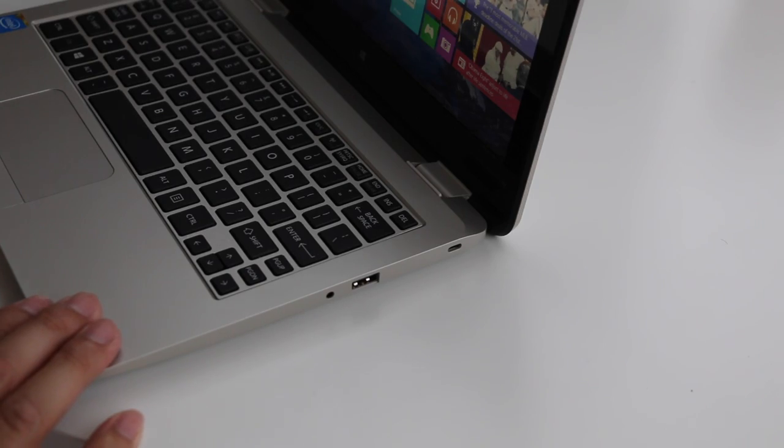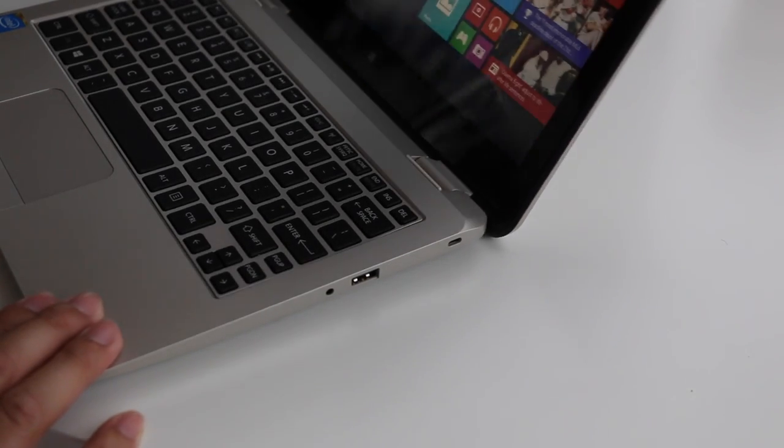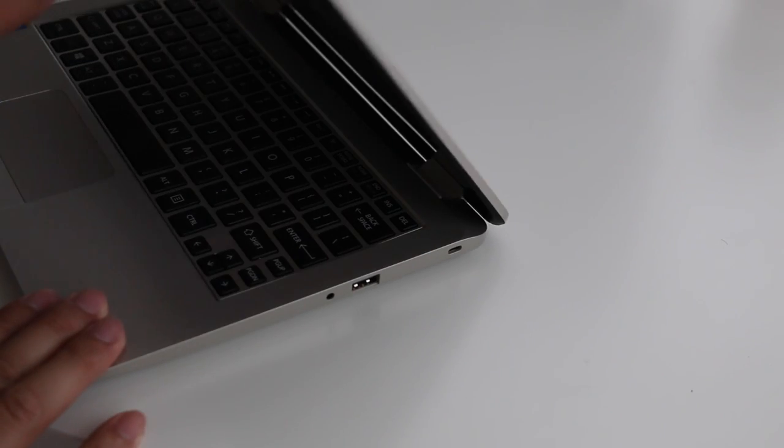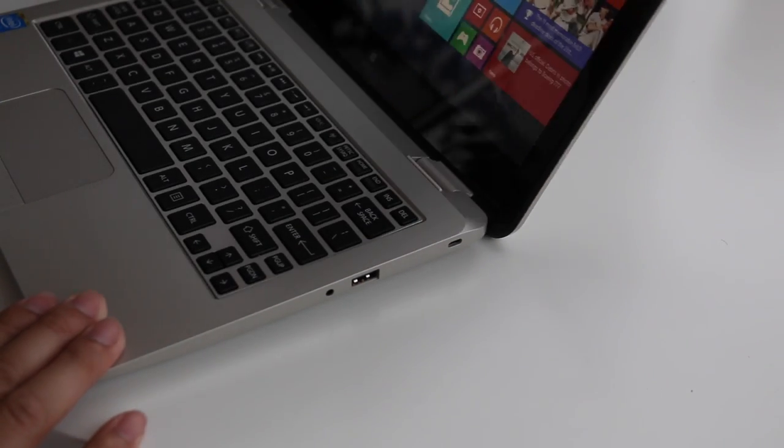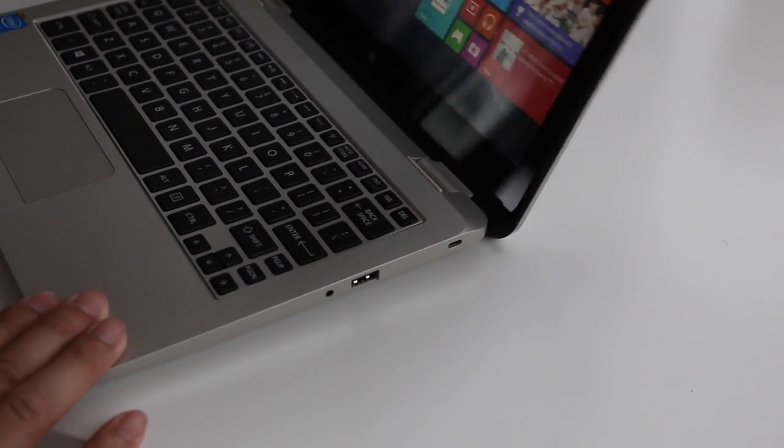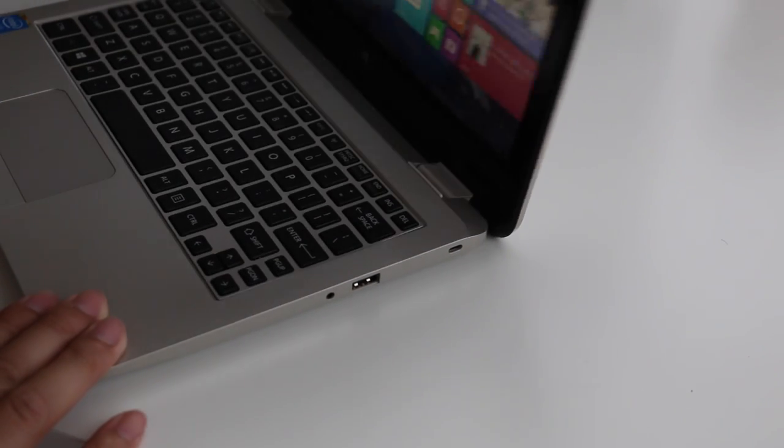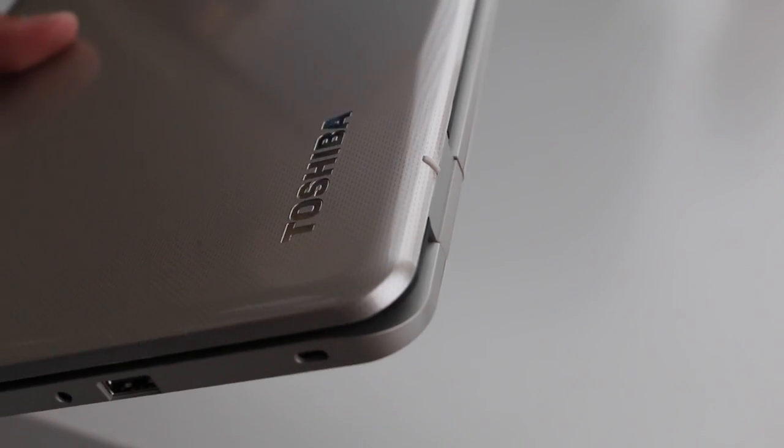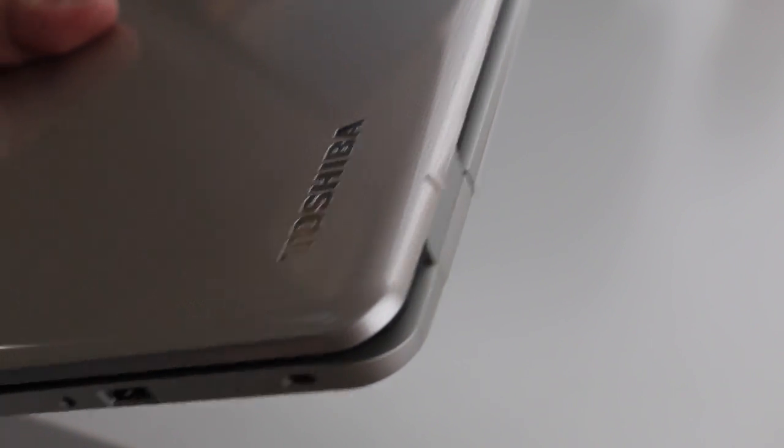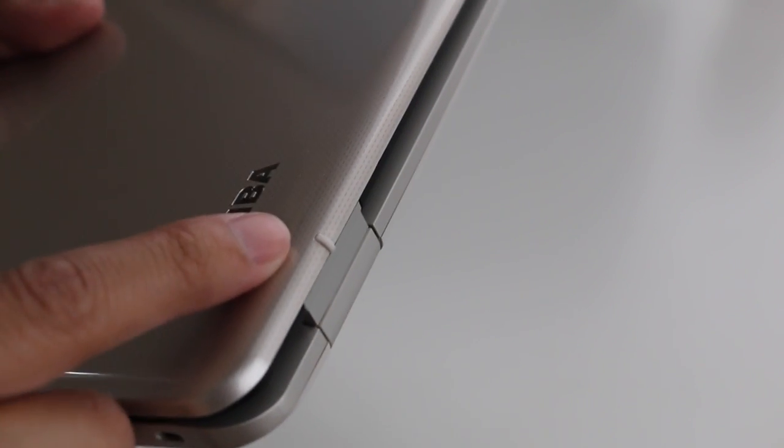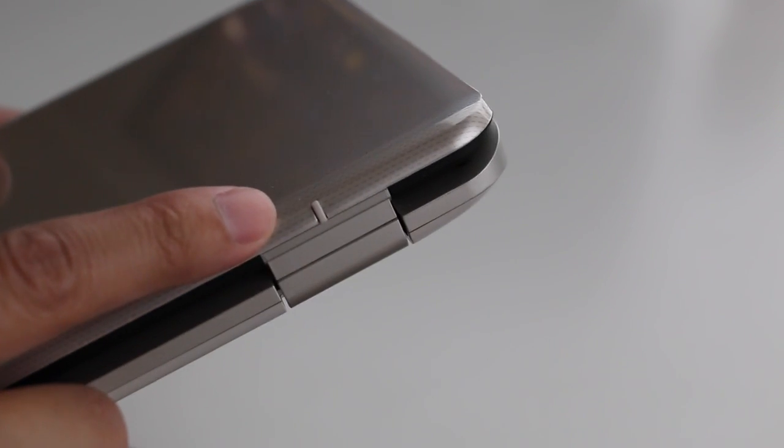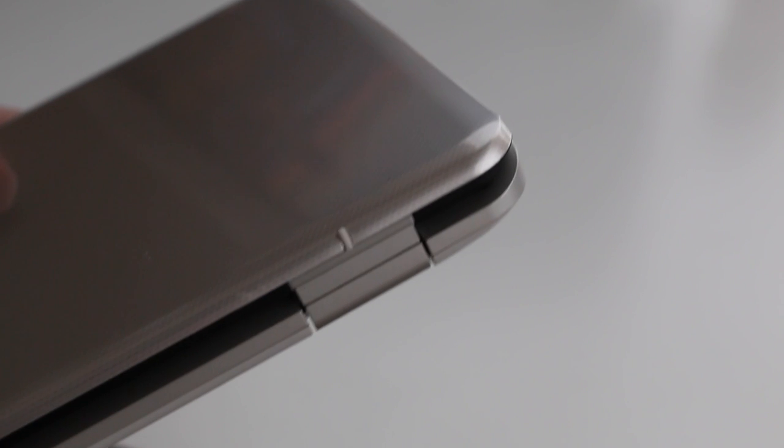One minor annoyance of the exterior is the two rubber feet on the back of the display. When you're adjusting the display of this notebook, you'll feel the bottom of the laptop coming up. It just feels weird at first. However, the Asus X205TA has the same design and I have gotten used to it.